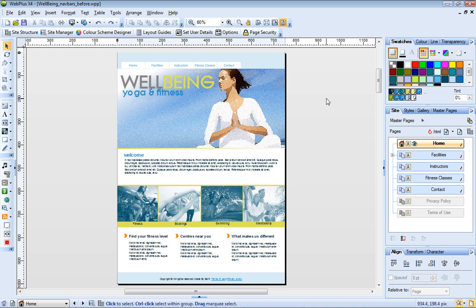I'm working with a yoga and fitness center site that I have developed from one of the WebPlus templates. At the top of the page, you'll see the navigation bar that was included in the template.